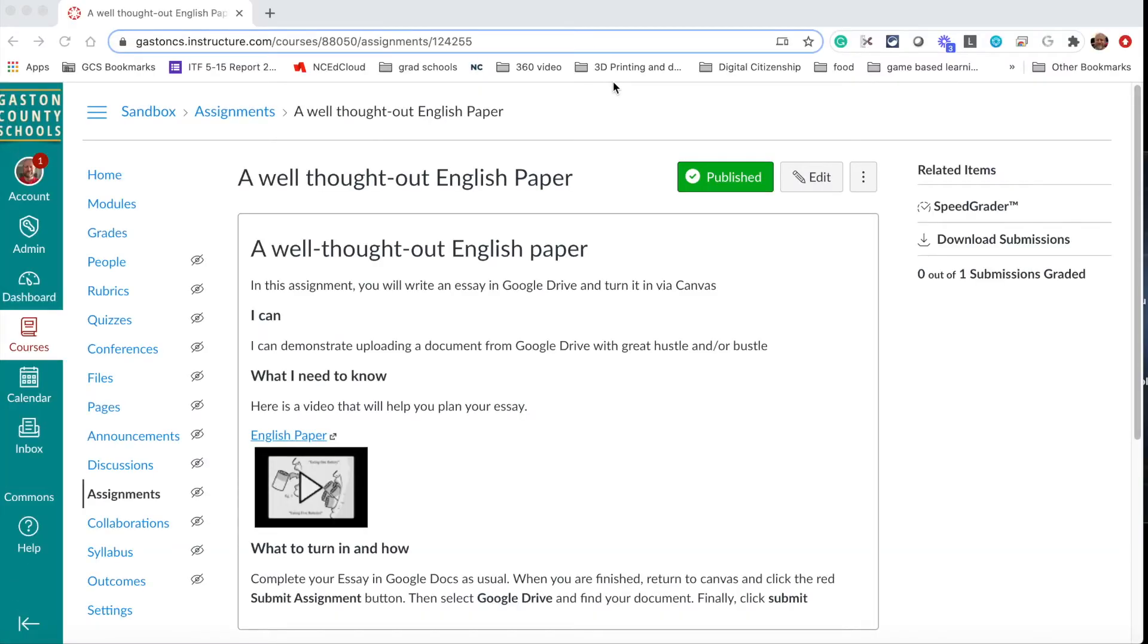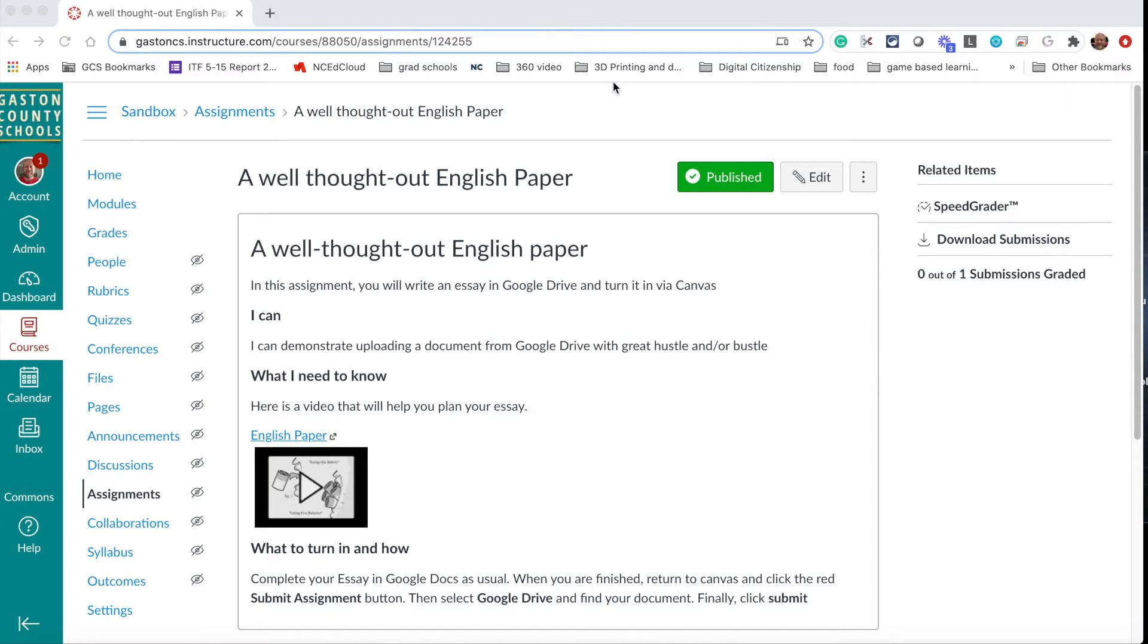As we get close to the end of the first grading period, it makes sense to plan a little bit for how students can see old content. A lot of teachers are finding that they want to be able to hide the older content from first nine weeks so that students don't go back and try to work on old assignments.